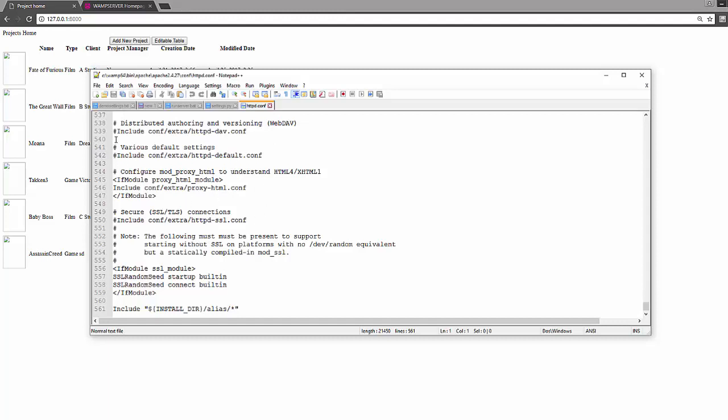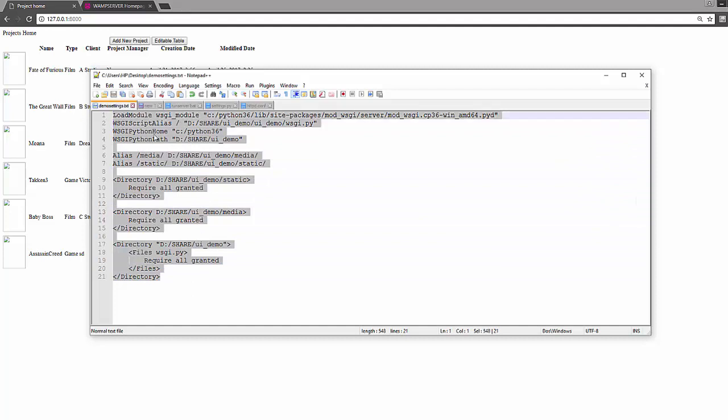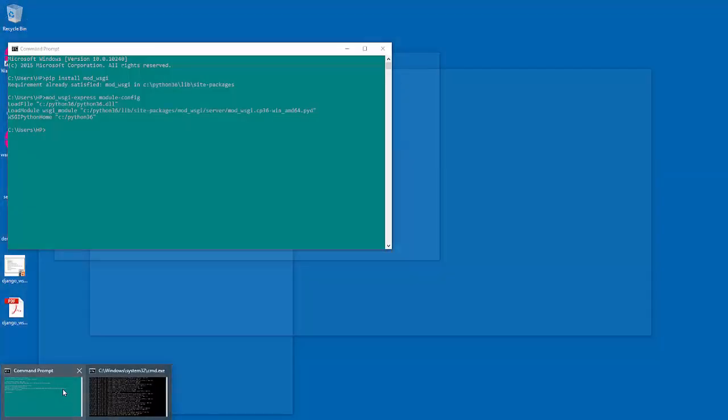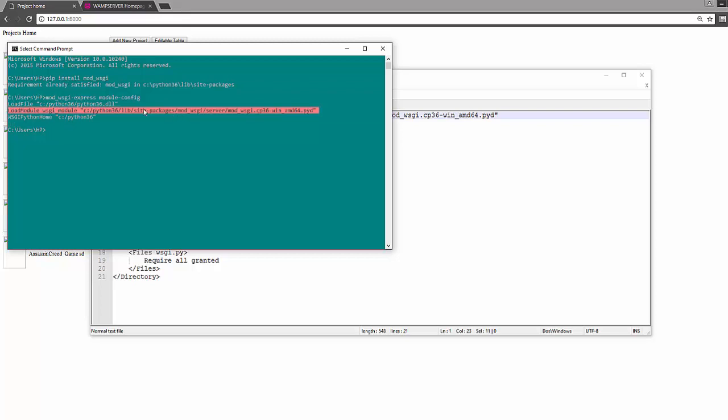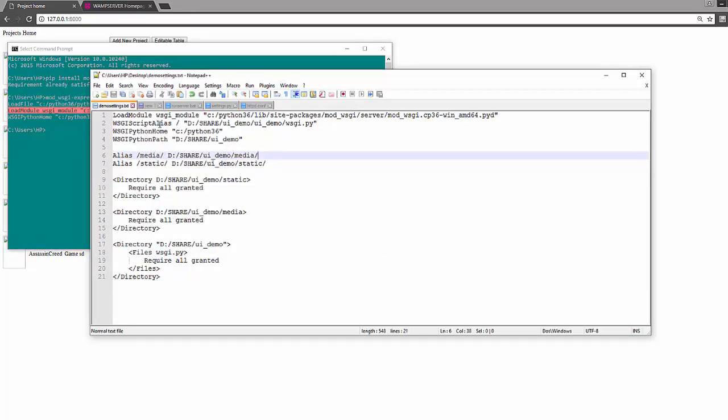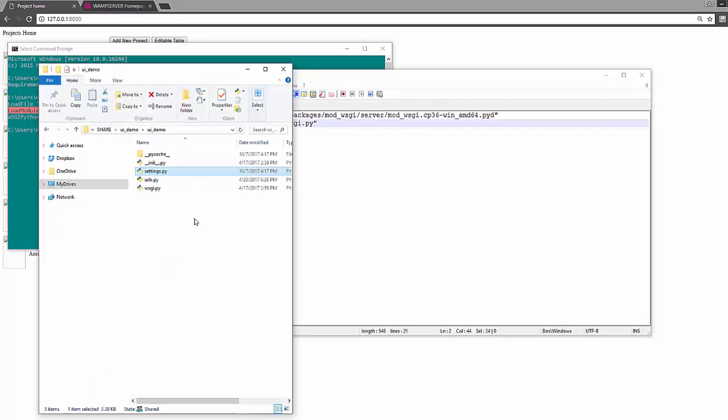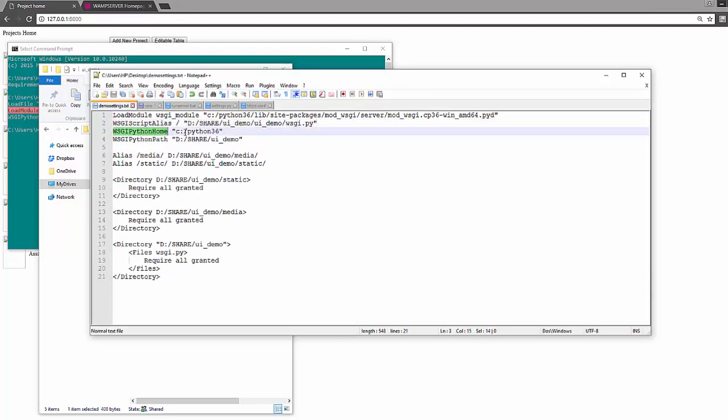But what you have to do is add some other lines which will connect your Django website through this server. I already have these lines and I will explain you one by one. First thing is we'll load the WSGI module, that thing we actually caught from here. Mod_wsgi-express module-config will give you this line, just copy this line and paste at the top first. Then WSGIScriptAlias is the path where your Django website is and the wsgi.py file. You can see this file here, this file. You need to provide a full path to your wsgi.py file here.